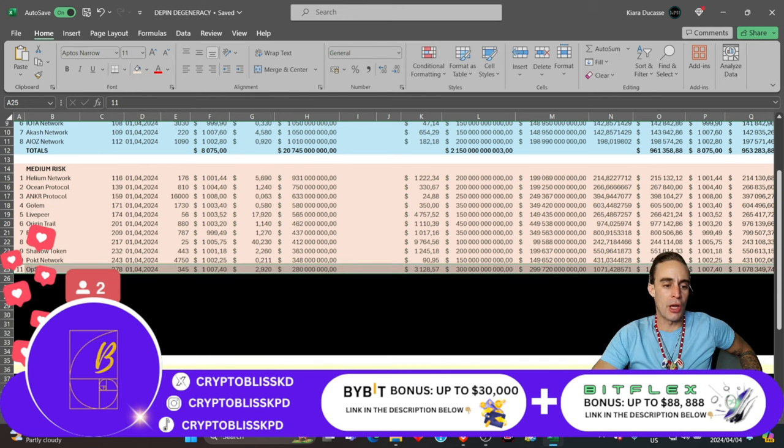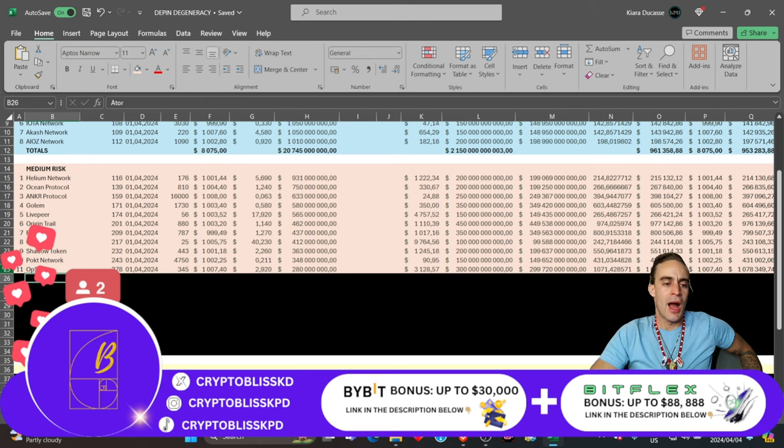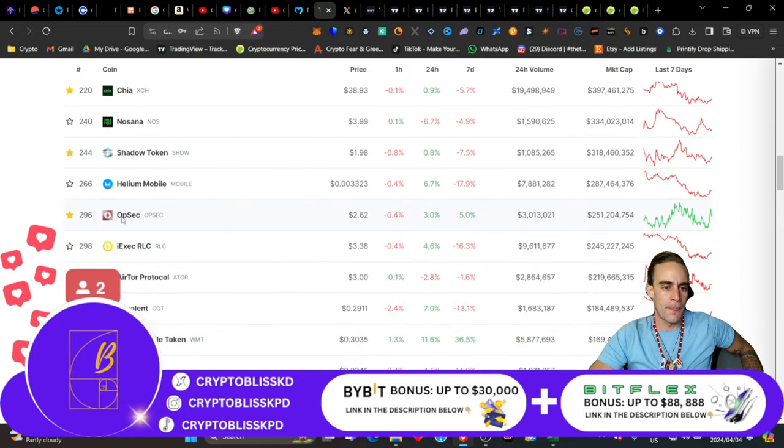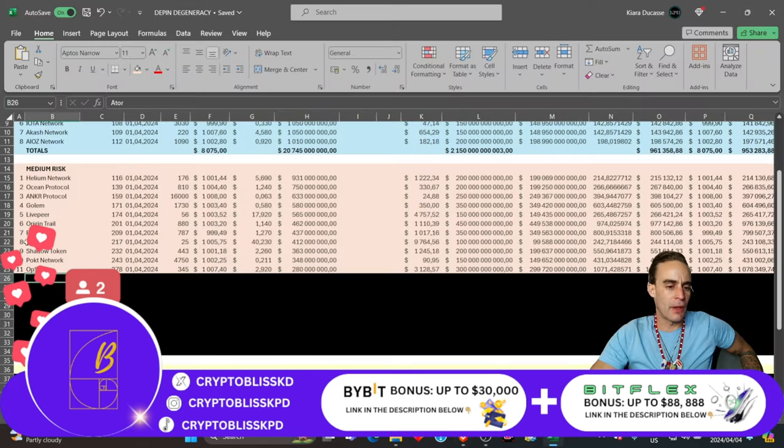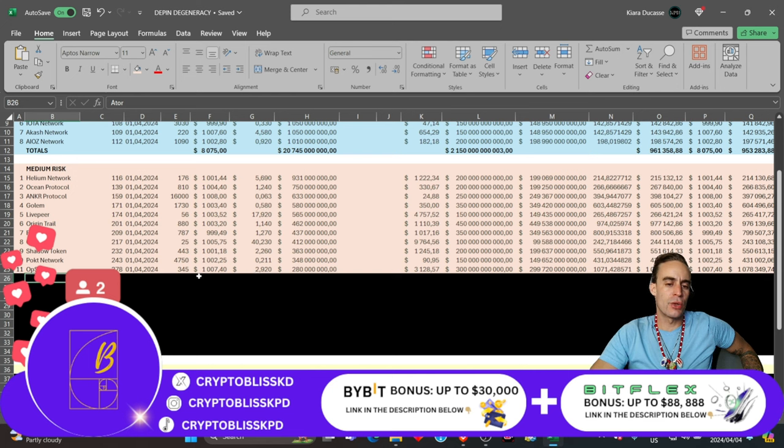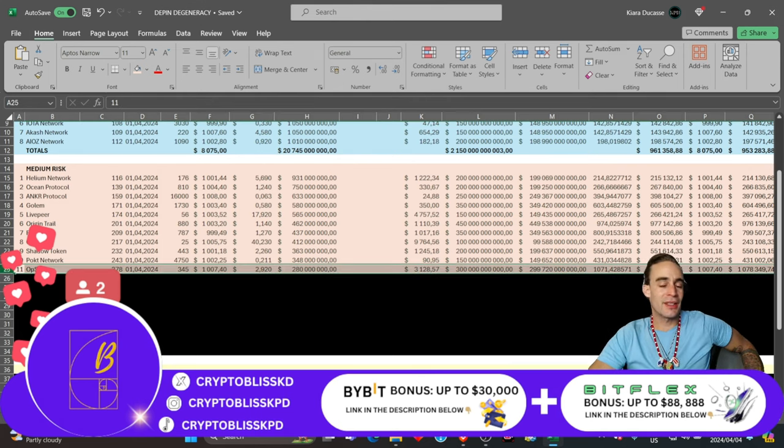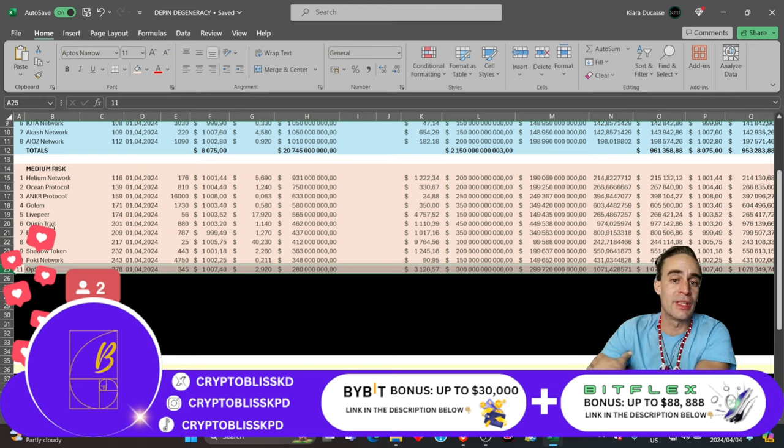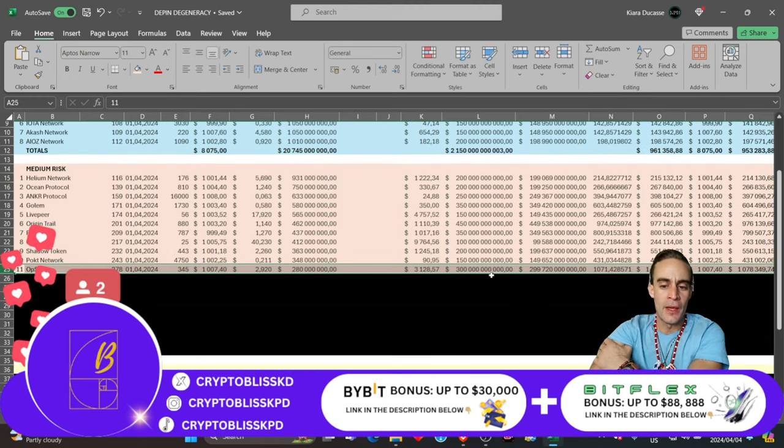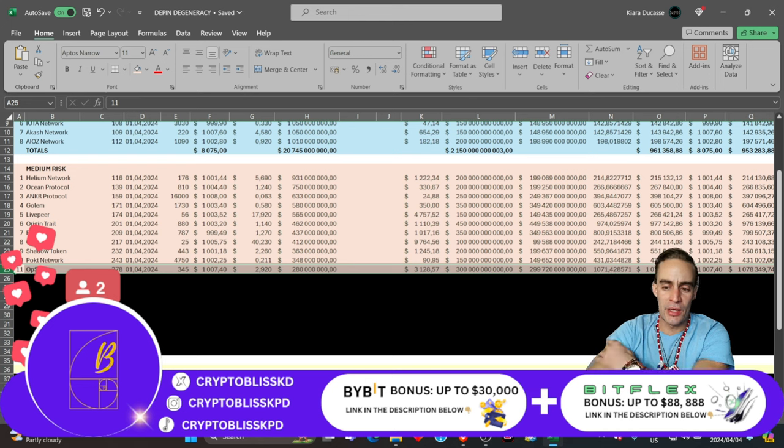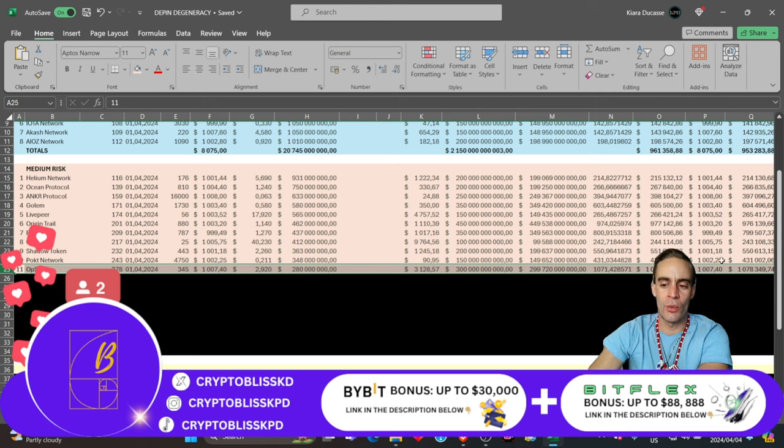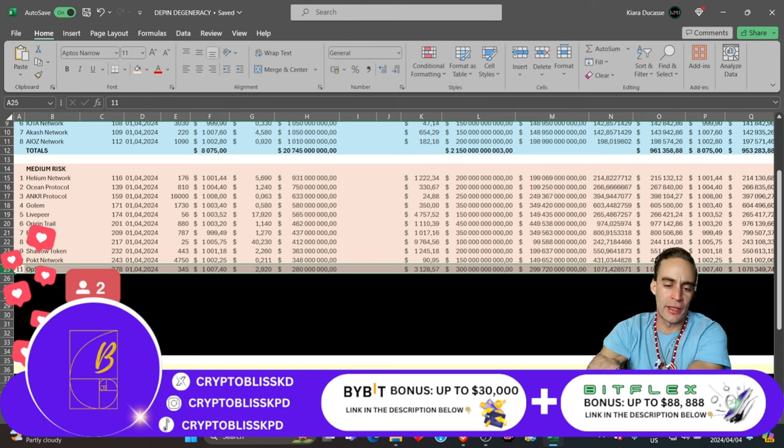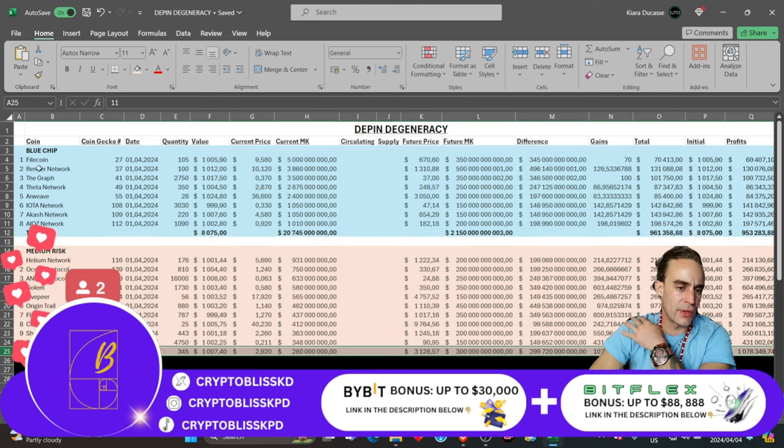Coin number 11 is officially OPSEC. OPSEC is a fantastic project. You can see OPSEC has slowly but surely climbed its way up. It's now sitting at a $251 million market cap. This is definitely one that I see a lot of people speaking about at the moment. If you spend $1,000 at $2.92, you get about 345 coins. I believe we could probably see a $300 billion market cap on this project. That $300 billion market cap would convert that coin into about $3,128, giving us a possible 1,071x gain, turning your $1,000 into a million dollars.